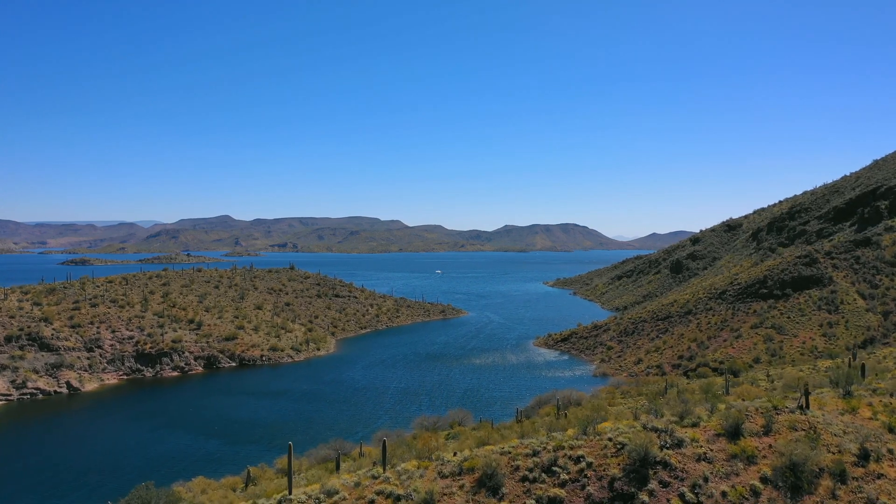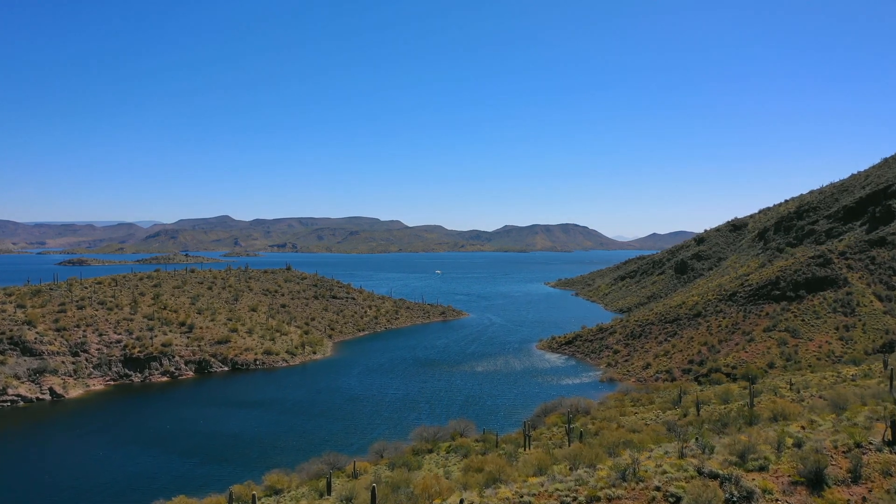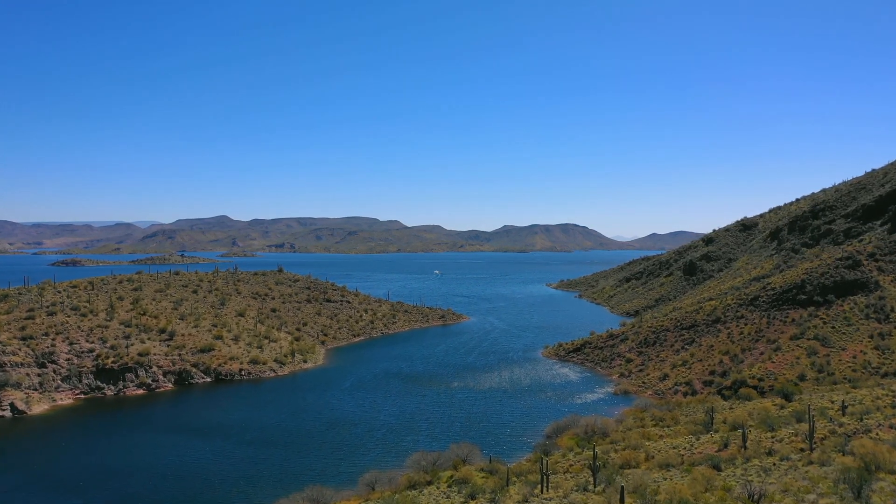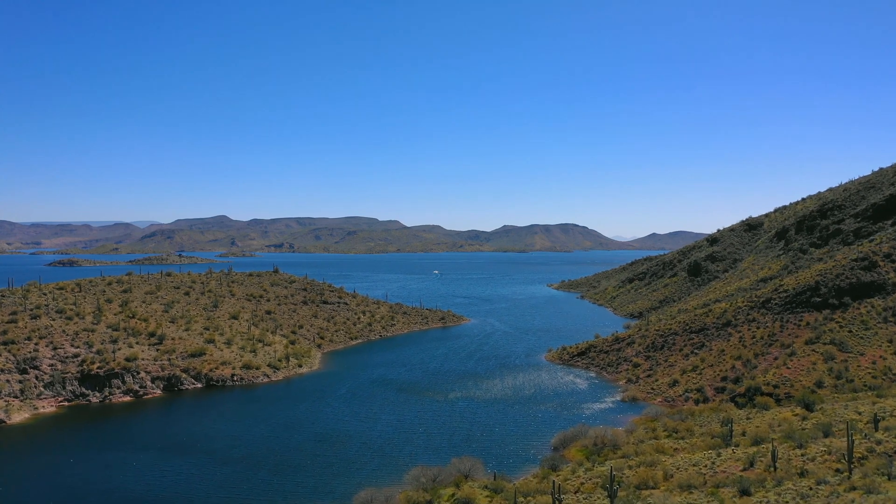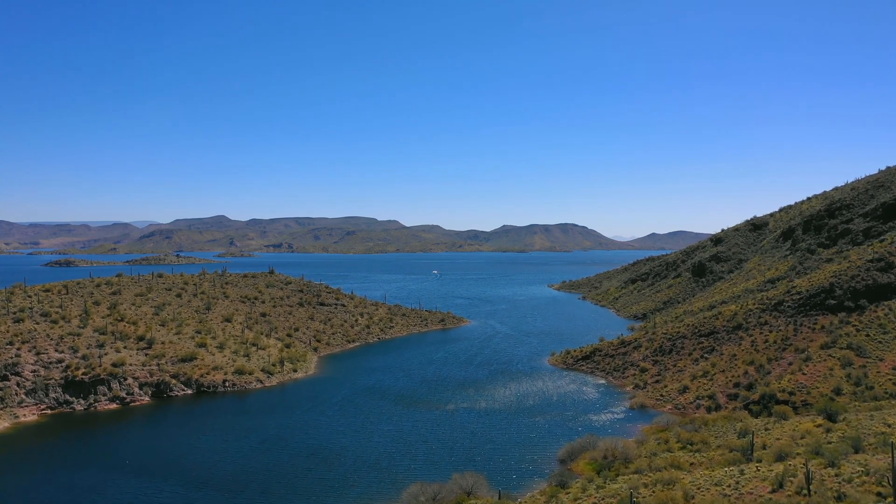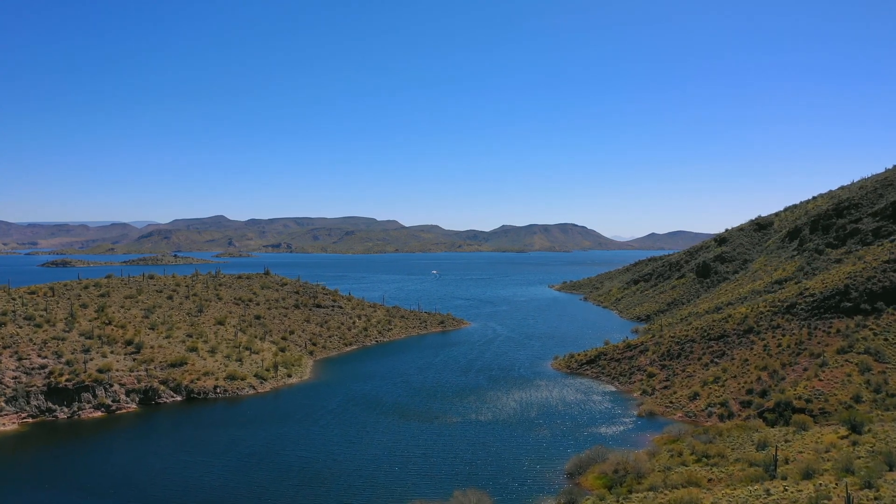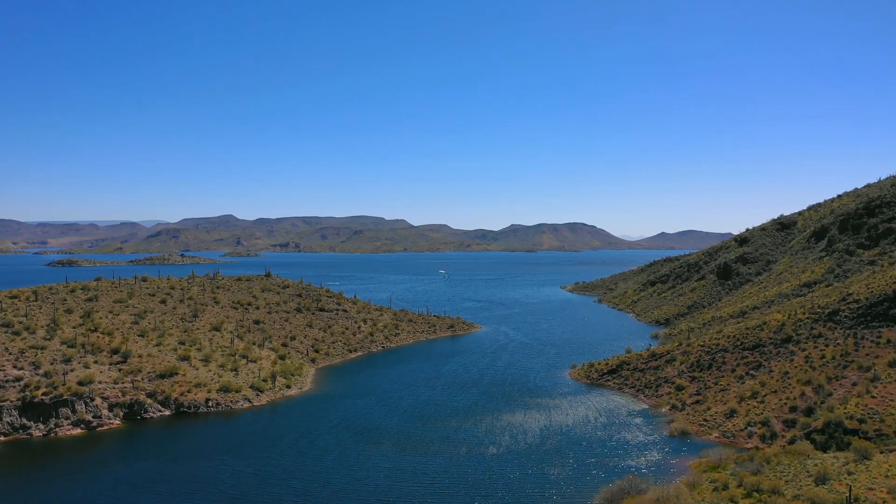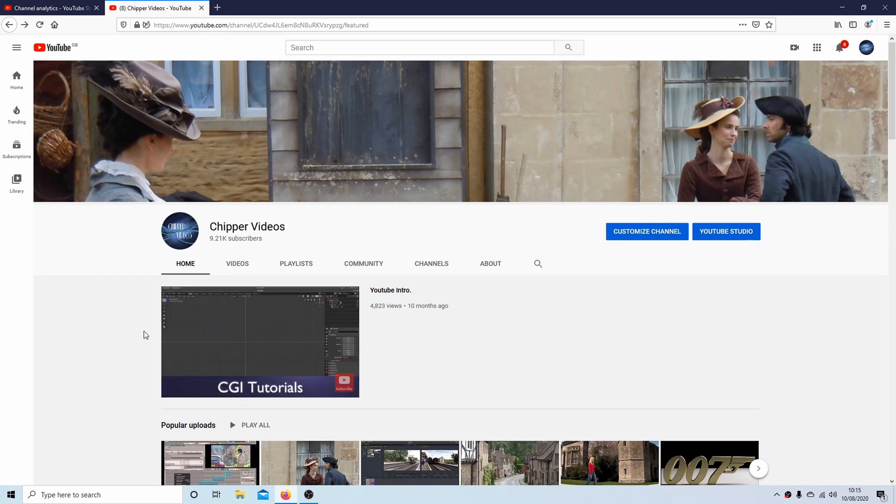In this Blender tutorial I will show you how to edit and render a 4K UHD video clip. Other tutorials can be found in my playlists.